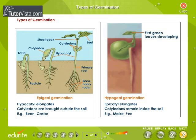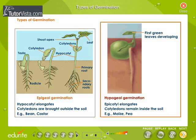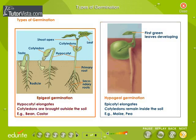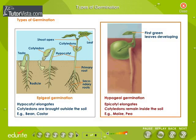Types of Germination. On the basis of the behavior of cotyledons, germination may be epigeal or hypogeal. In epigeal germination, the cotyledons are pushed upwards above the soil due to rapid growth and elongation of the hypocotyl. In hypogeal germination, the seed remains inside the soil and the epicotyl elongates faster than the hypocotyl.